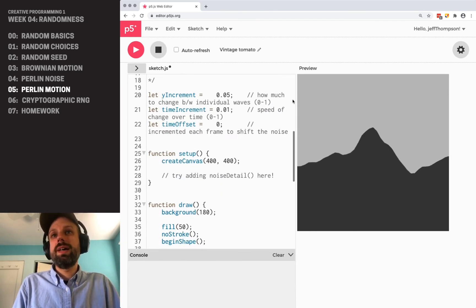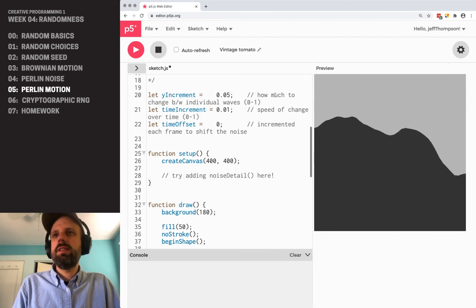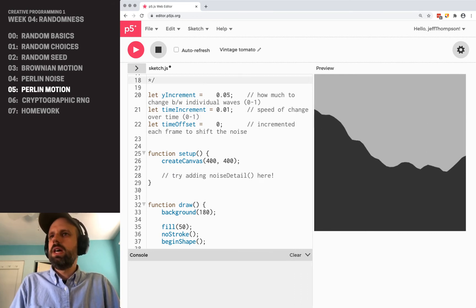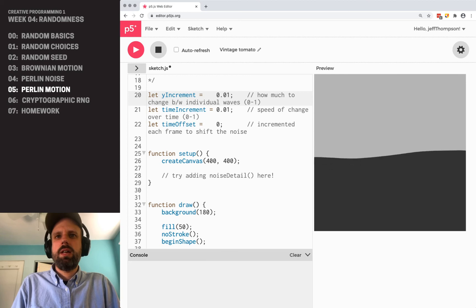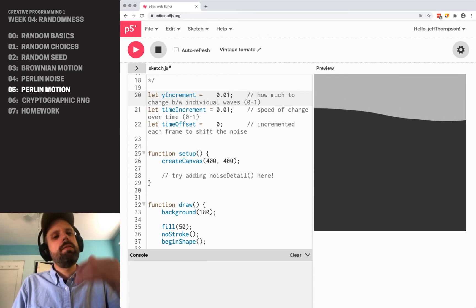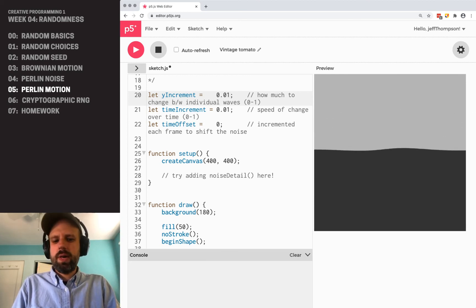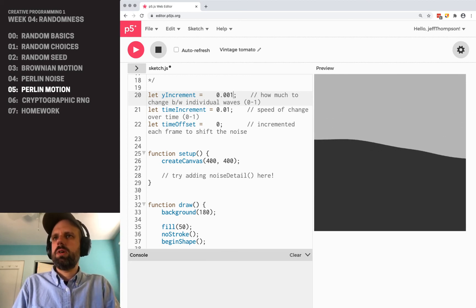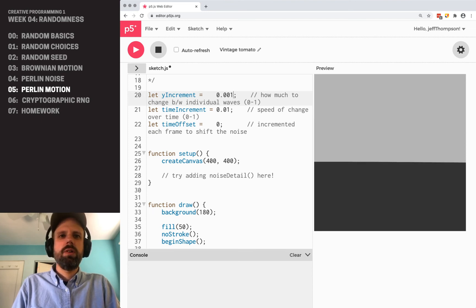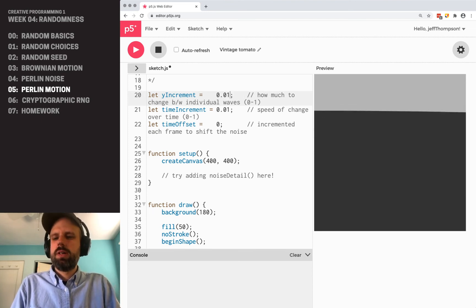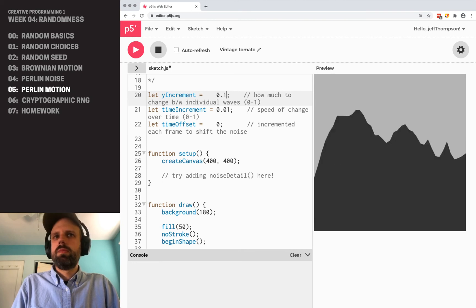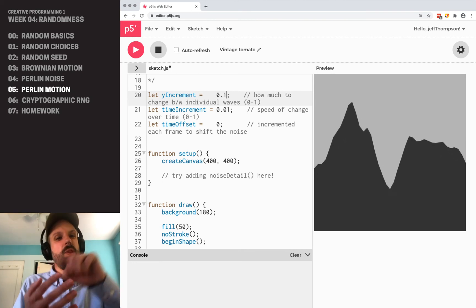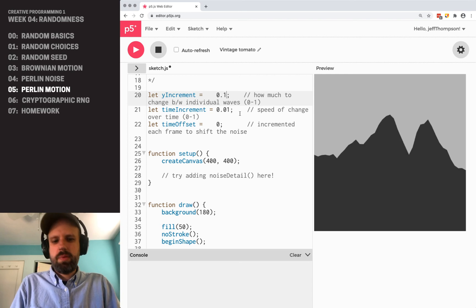Oh, we can also try changing these values and see how that changes it. So instead of 0.5, I make it 0.1, and we get much more gentle waves. We could even go down further, not really seeing much here. And now that's almost more like an audio waveform or something.